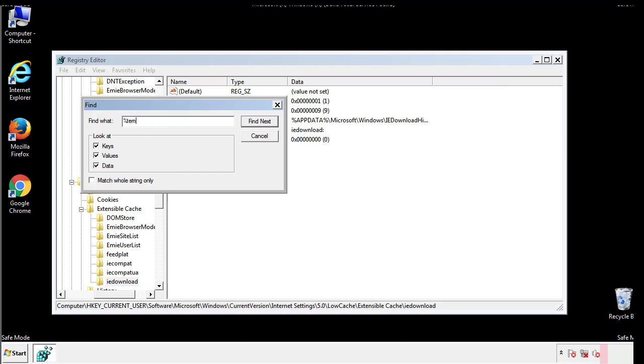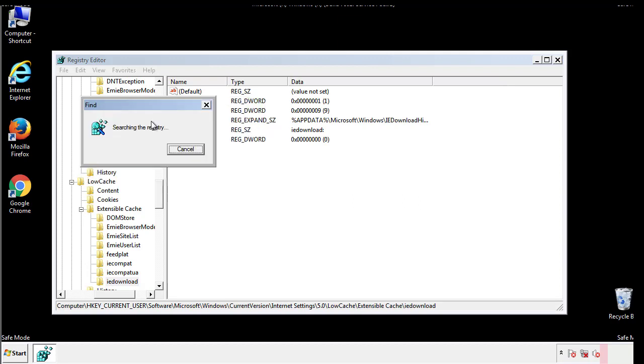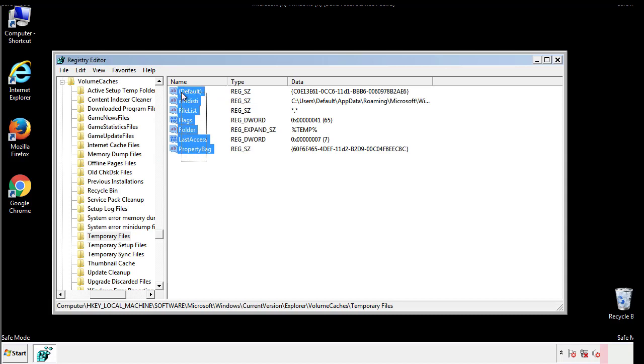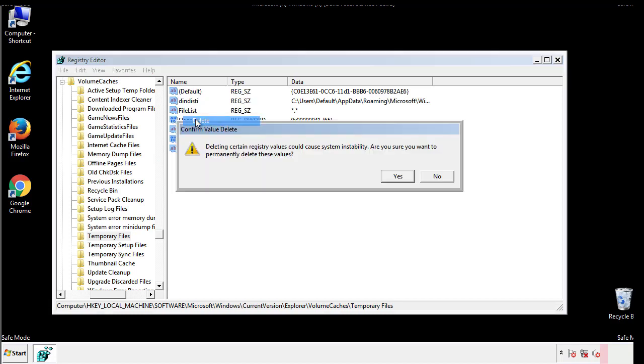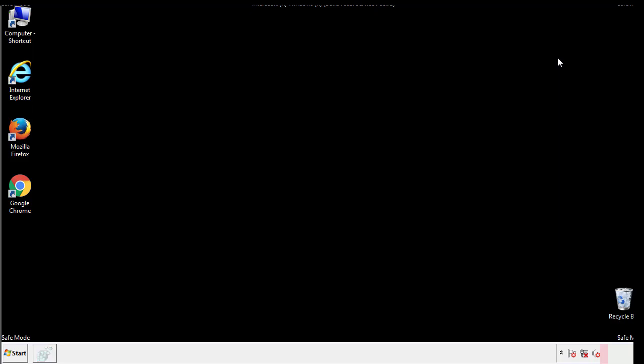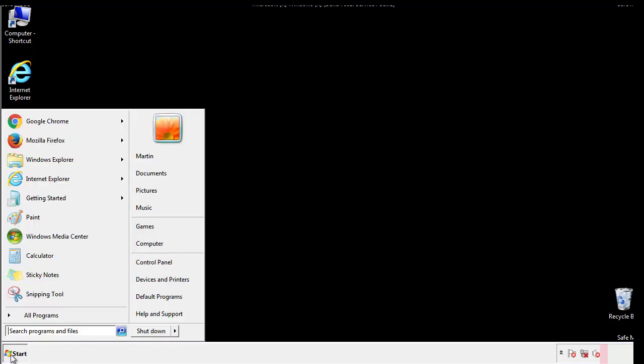In the TMP directory, you'll want to delete everything. Once we're done looking at all the locations, we can restart the computer.